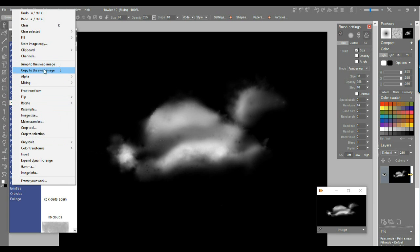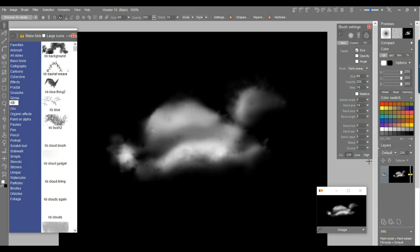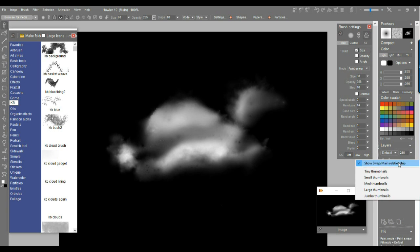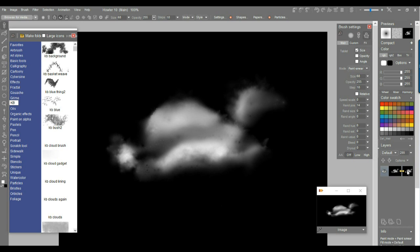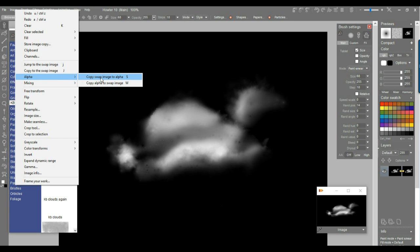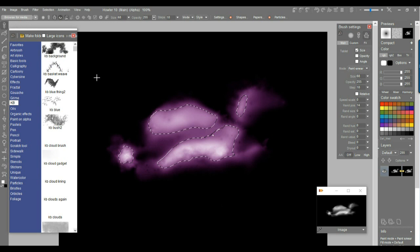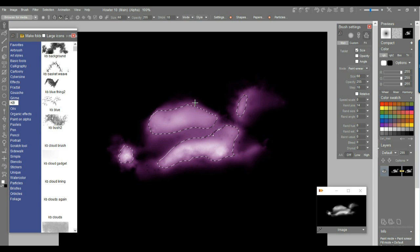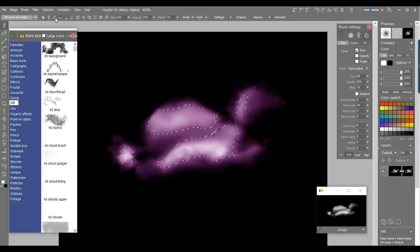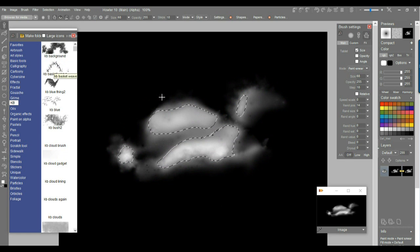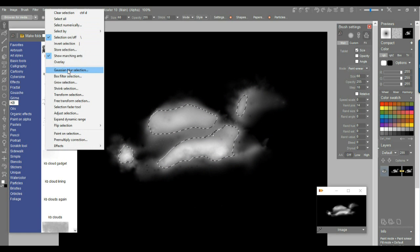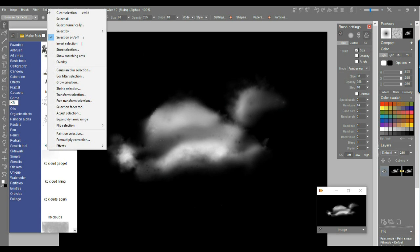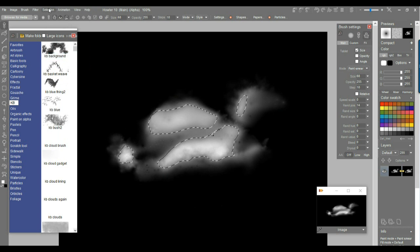One way to do that is to copy that to the swap image. And then you see it here on the swap image. This one here is the main image. This one here is the swap image. And of course, they are identical, because I just copied one to the other. And then I can copy, here under the alpha menu, I can copy that swap image to the alpha. And so now I get the marching ants. Let me turn the brush preview off. I can see the marching ants. I can see also the discoloration of the non-selected parts, the transparent parts. You see under the selection menu, that's with the overlay. If I turn that off, you just see the marching ants.